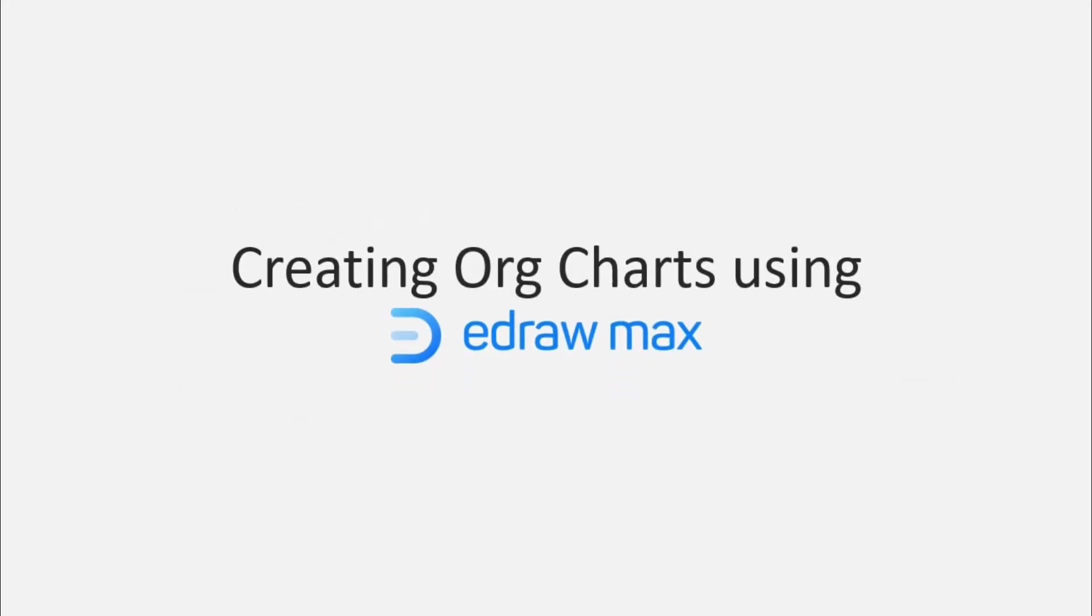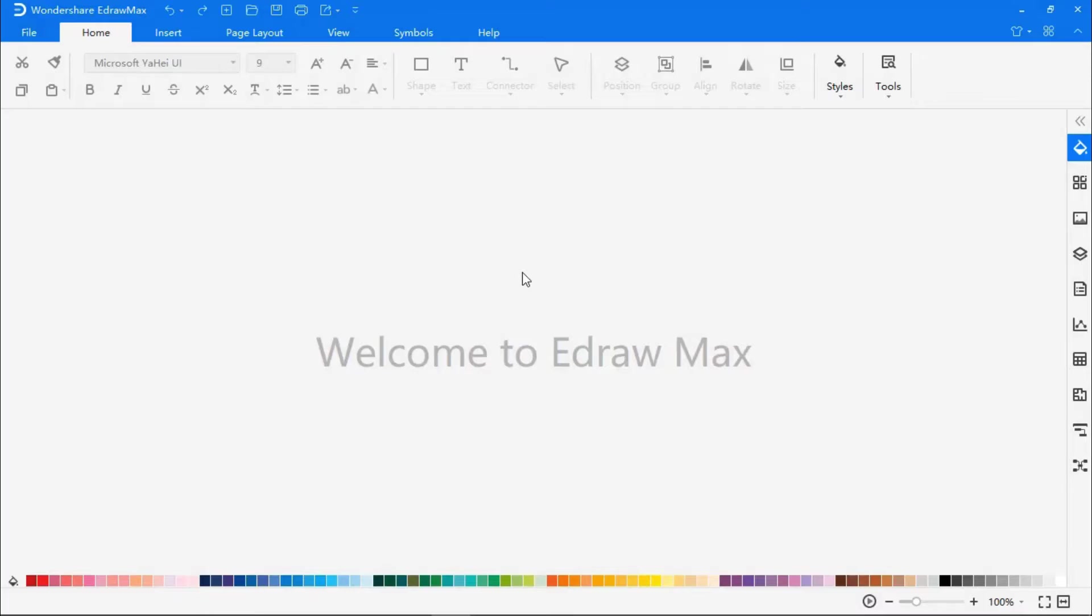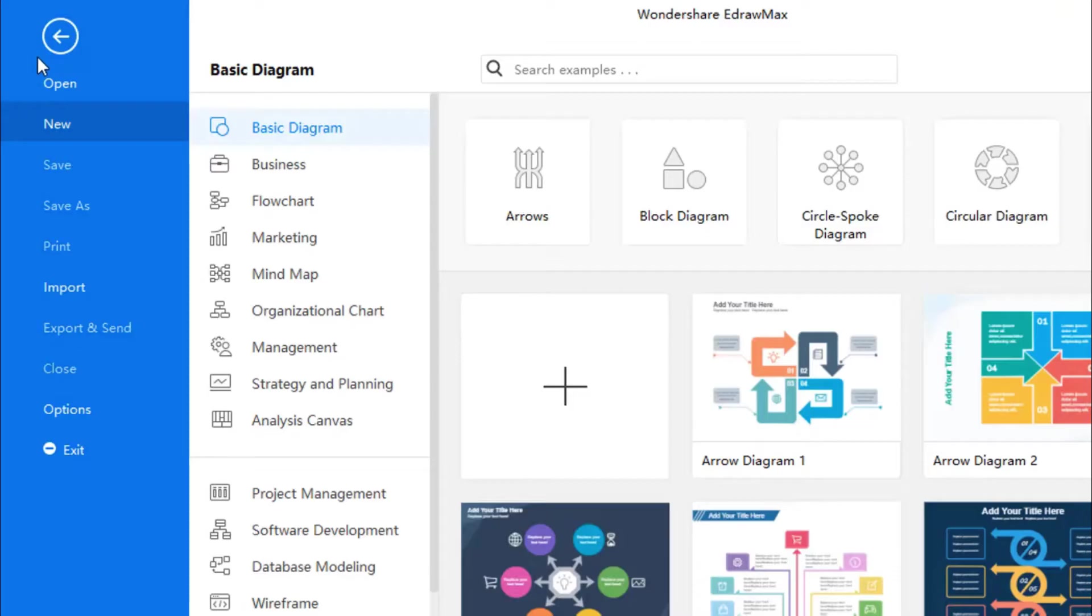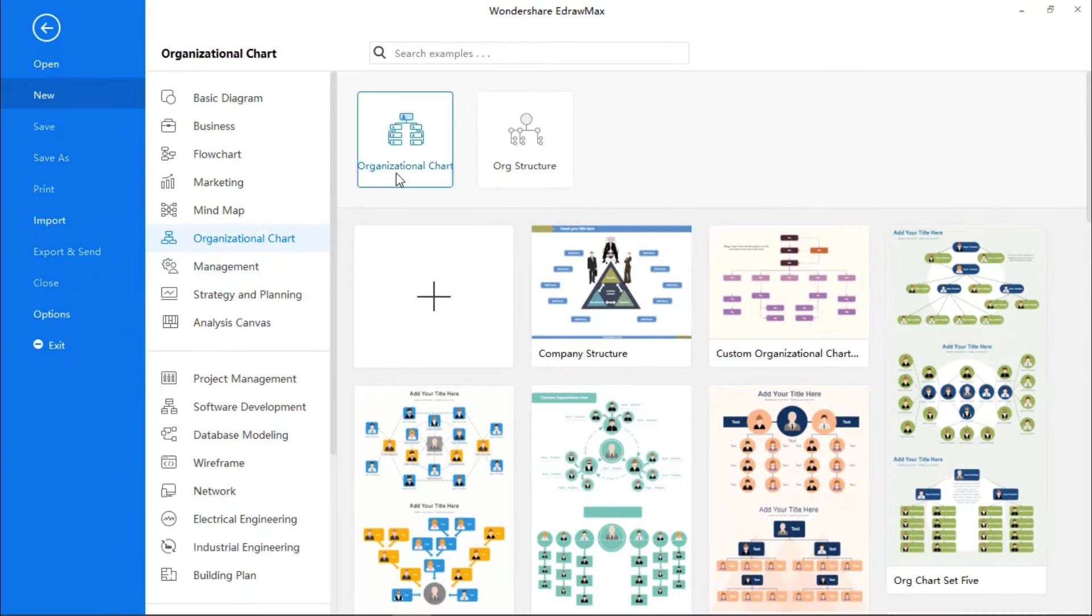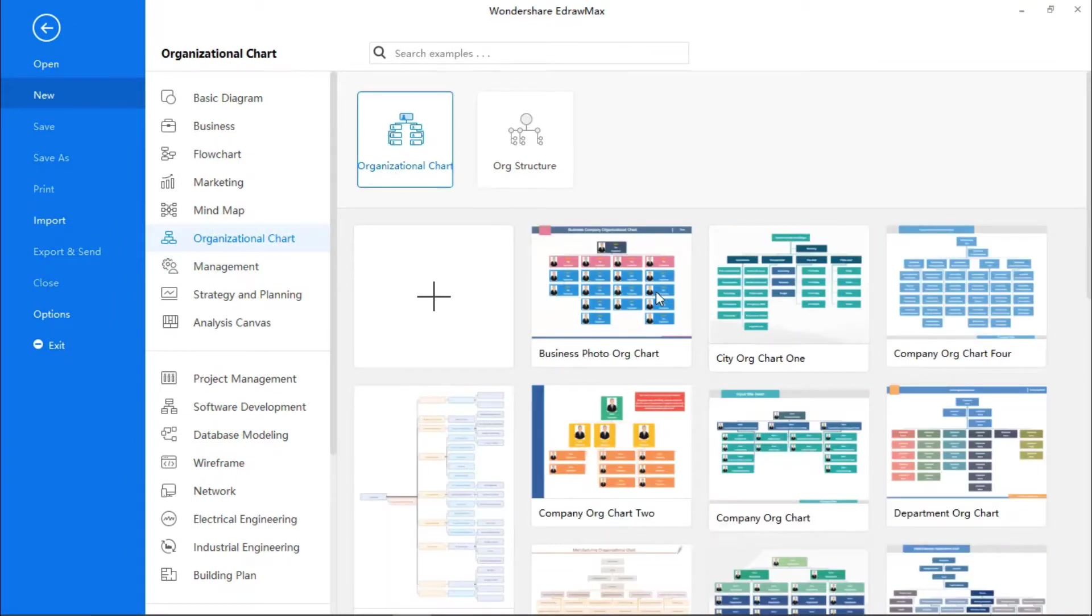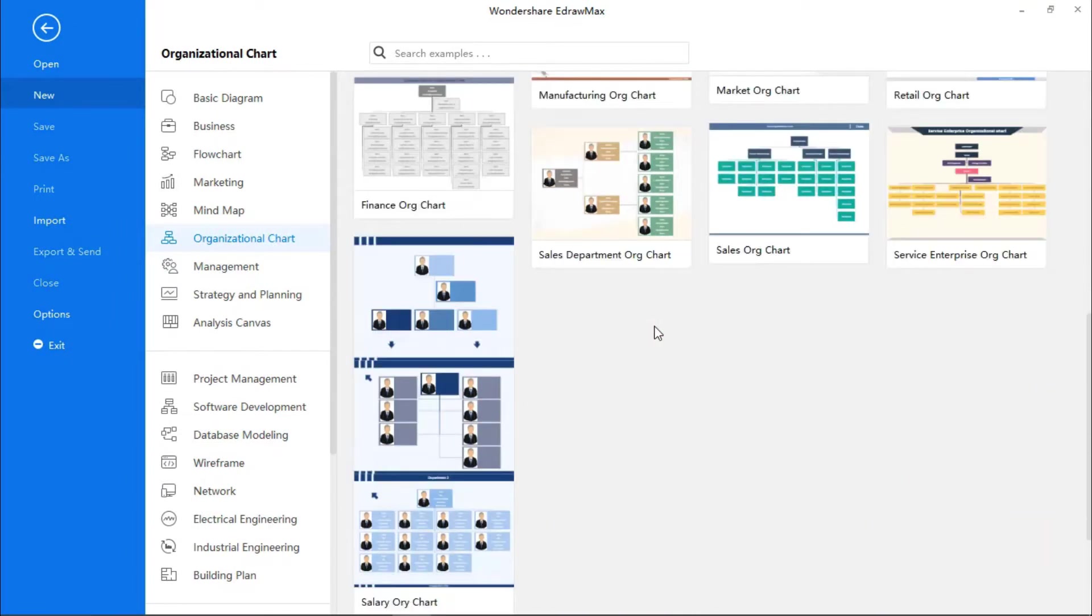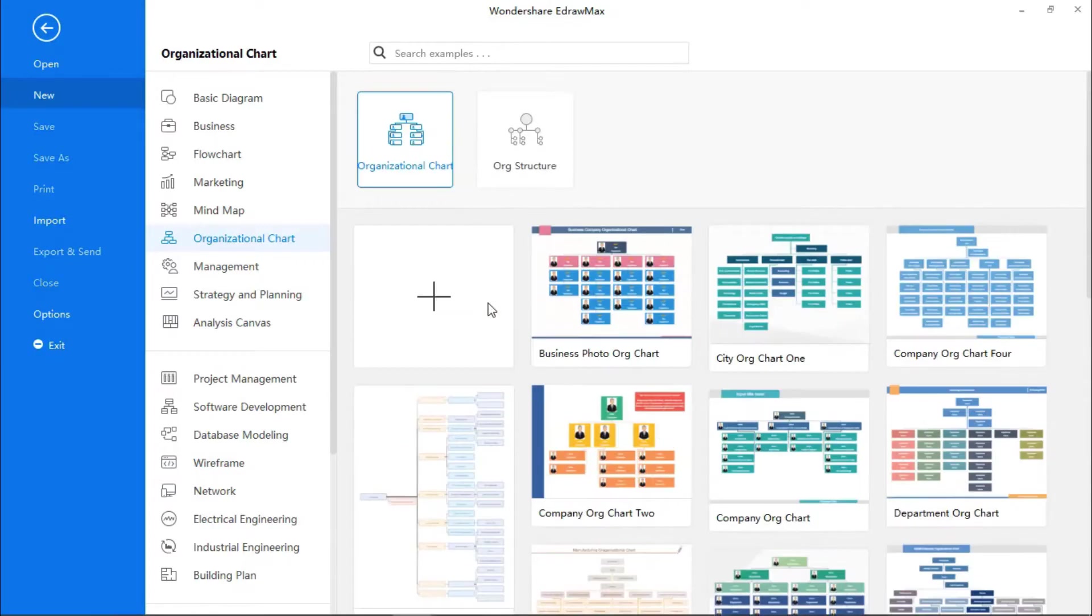Now, let's create an organizational chart. Go to the File menu. Under the New section, you will find Organizational Chart, and click again on Organizational Chart. Here, you will find lots of templates for organizational charts. However, let's choose a blank page to create one from scratch.